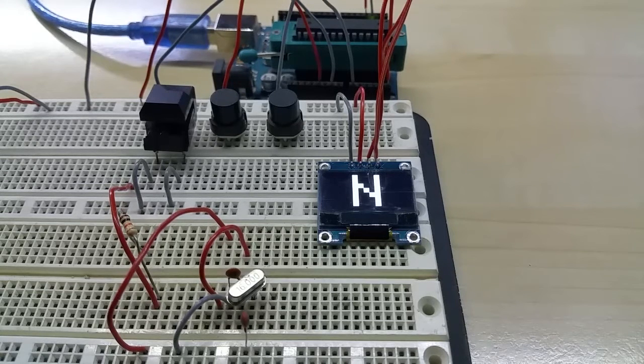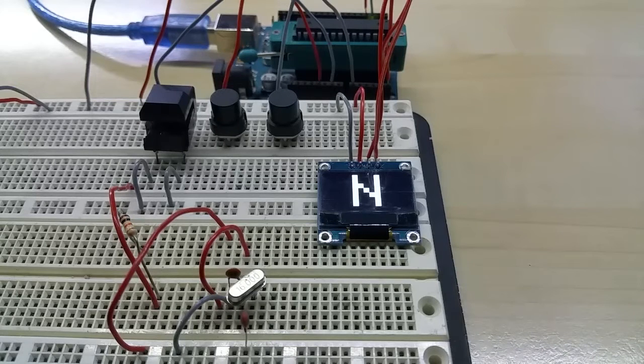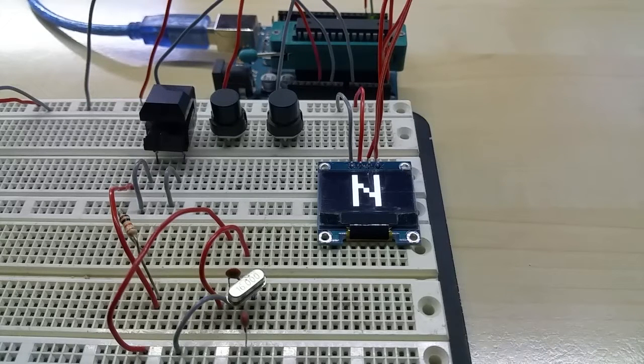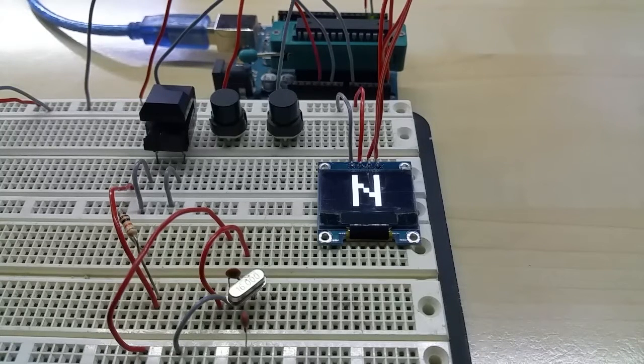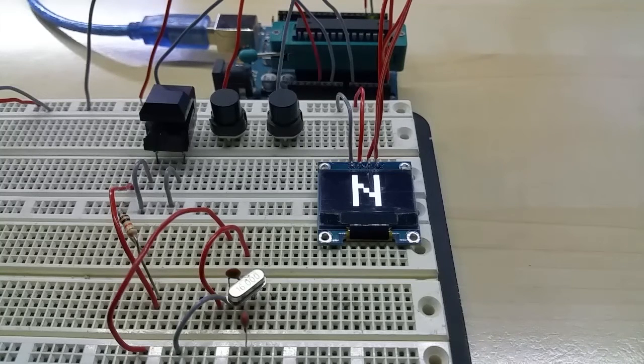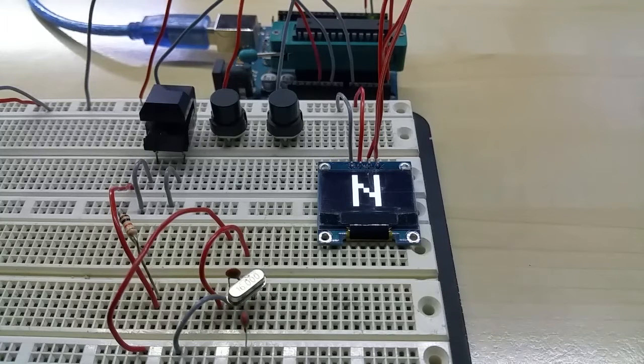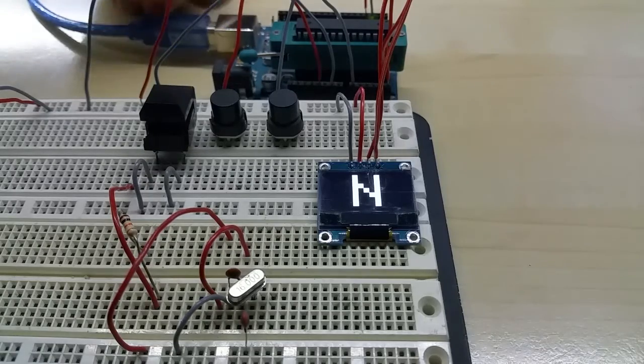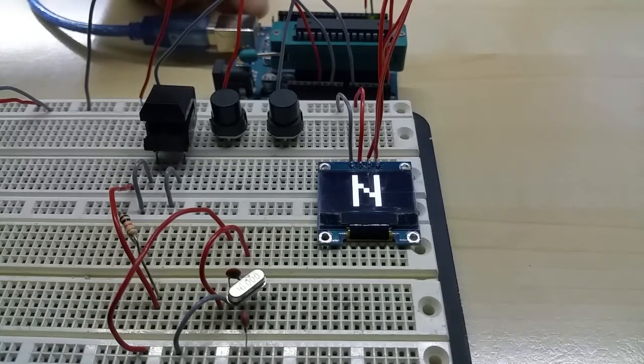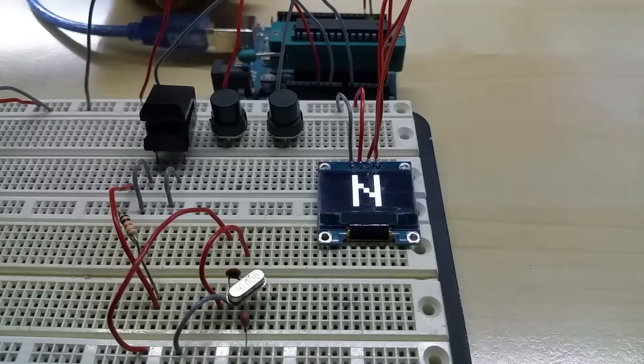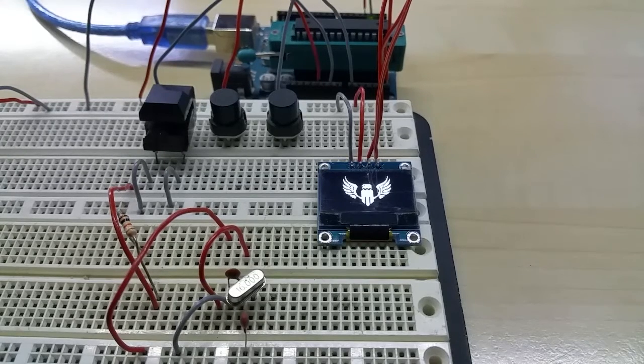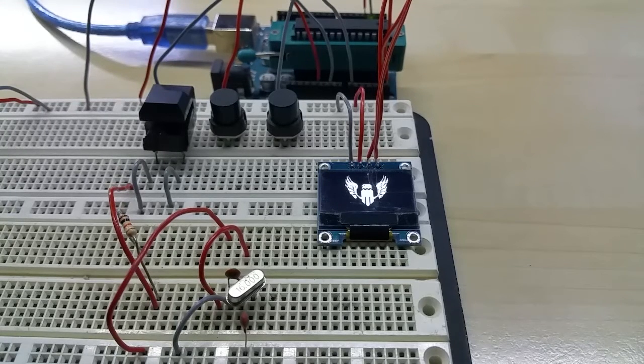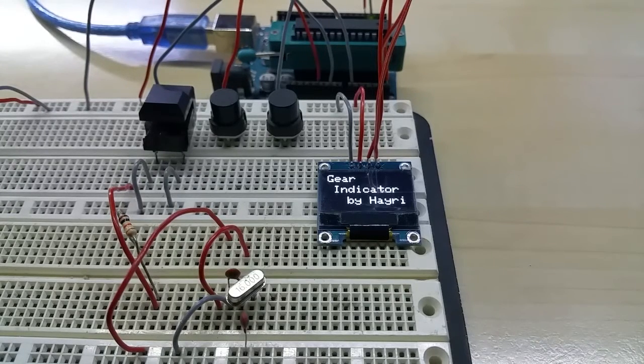Hello YouTube, this is one of the gauges for my custom motorcycle digital gauge with five OLED displays. This one is a gear indicator display and it starts out with my flying eagle logo and of course my name.